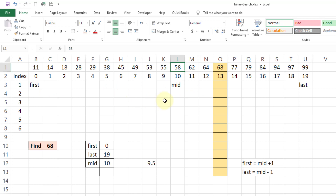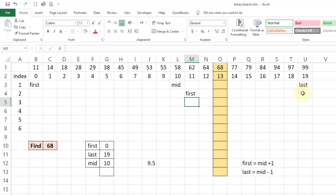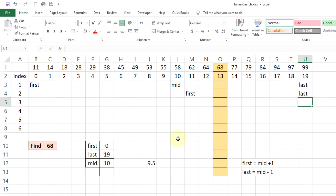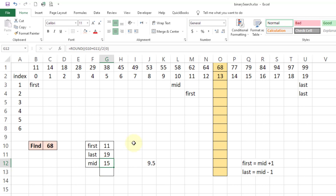We shift first to mid plus 1, which moves it forward, and last remains at 19. Now once again we calculate mid: first is 11, last is 19, and mid comes out to 15.